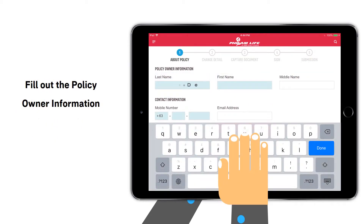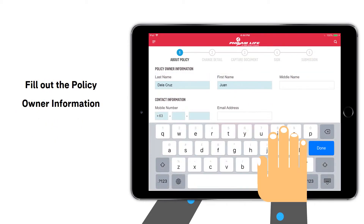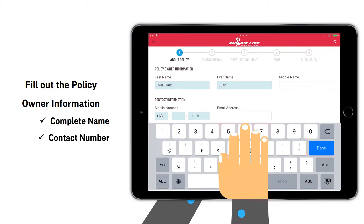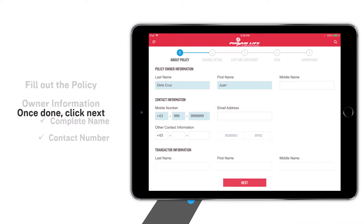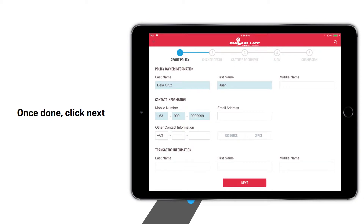Then fill out the policy owner information such as the complete name and updated mobile number. Once done, click Next.